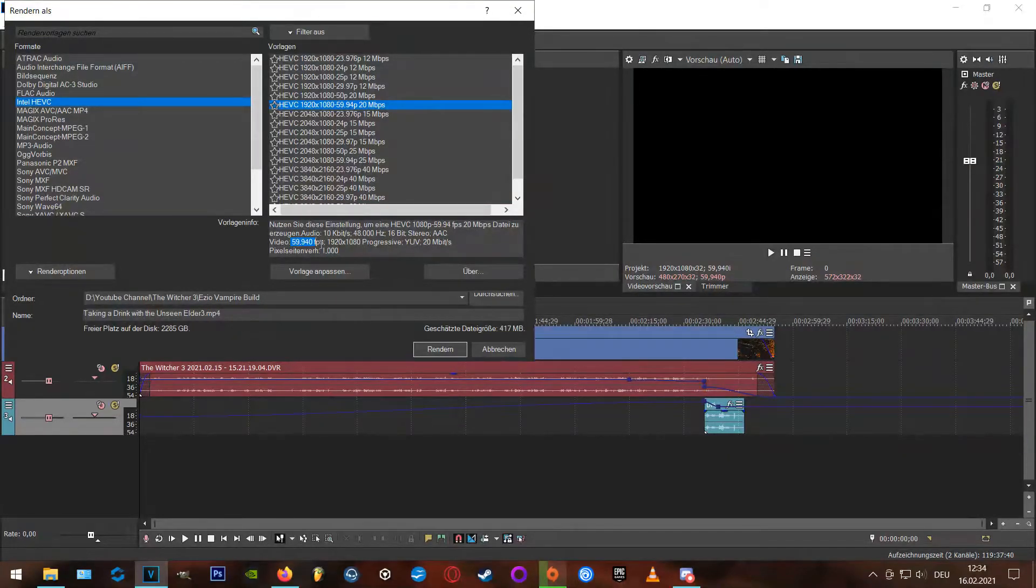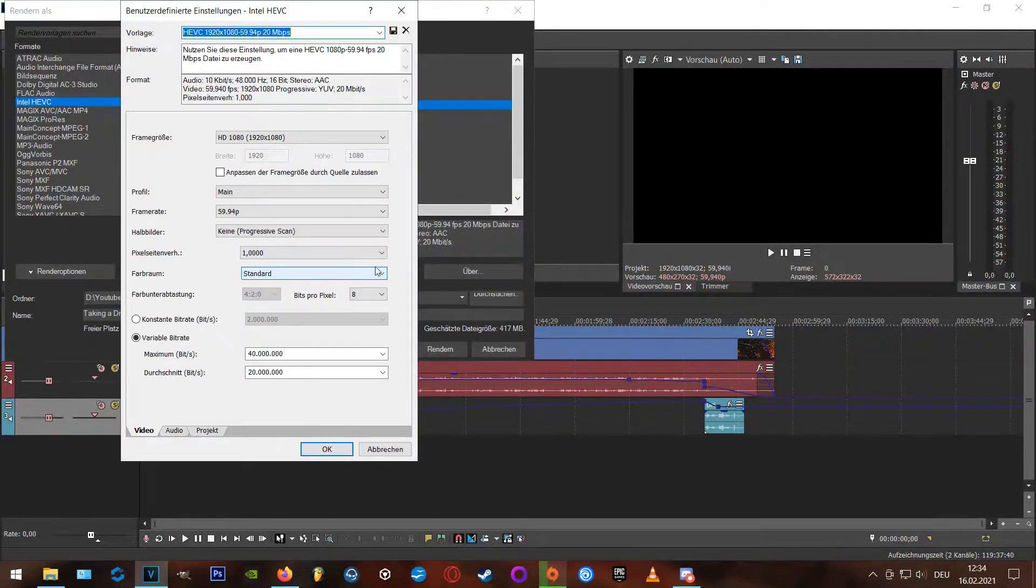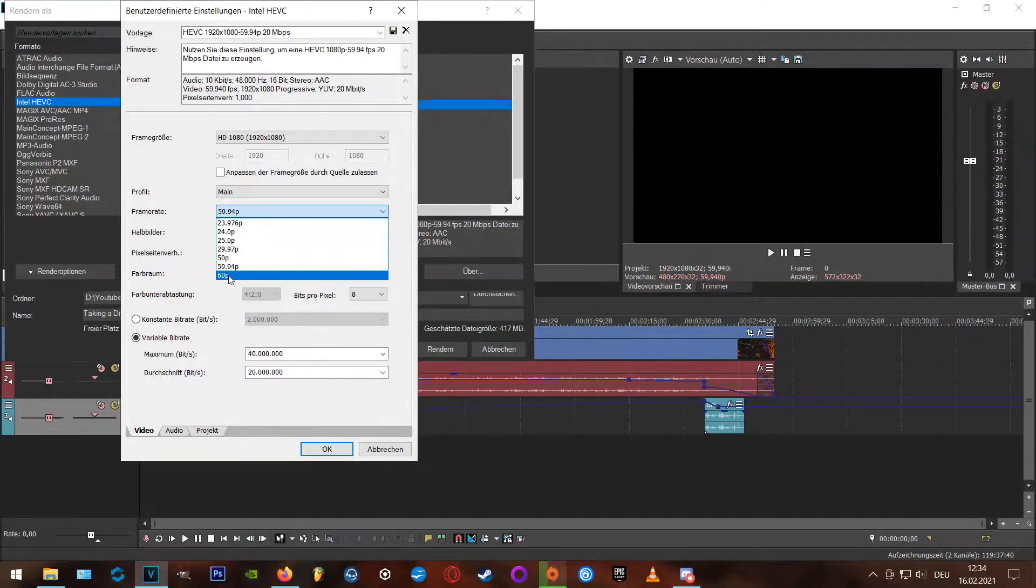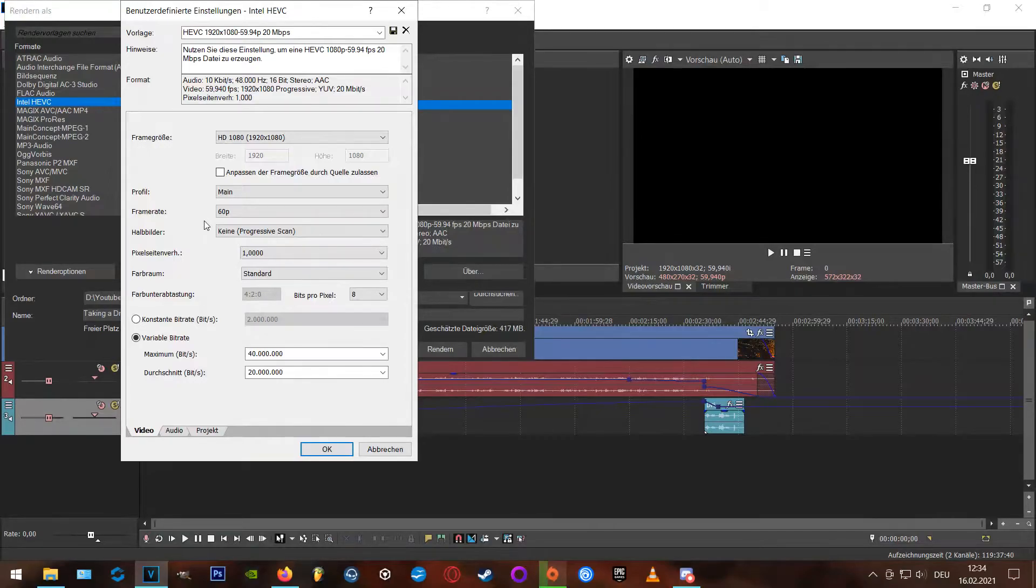Okay, and now we are adjusting the template, and here you can change the framerate to 60p. I really can't explain why you don't have that option when you're starting a new project, and it's pretty bullshit in my opinion, but okay, here we go.